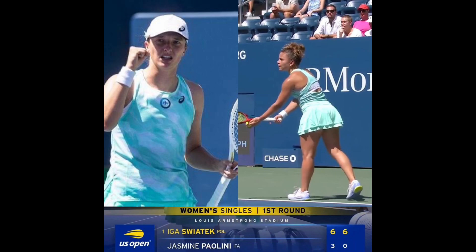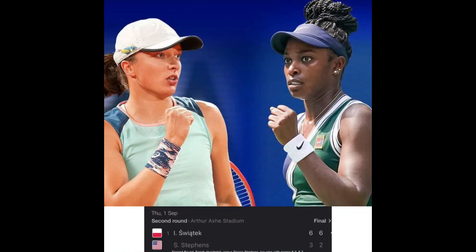Iga wins with score 6-3, 6-0. Second round: Iga Świątek vs. Sloane Stephens. Iga wins with score 6-3, 6-2.